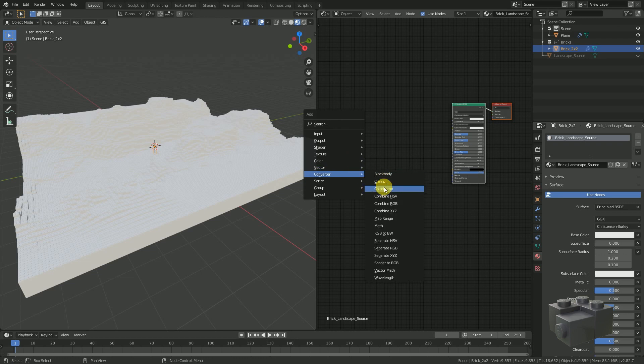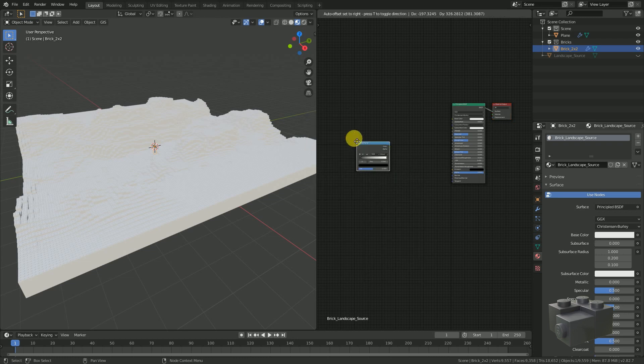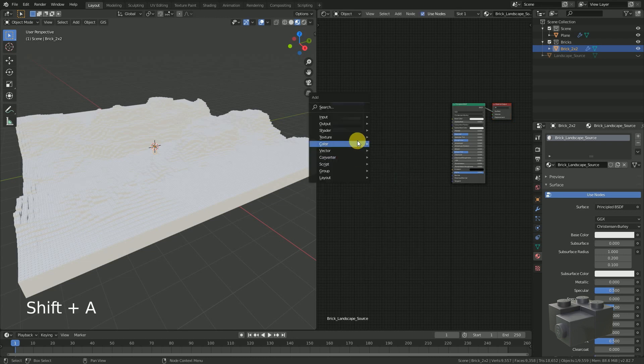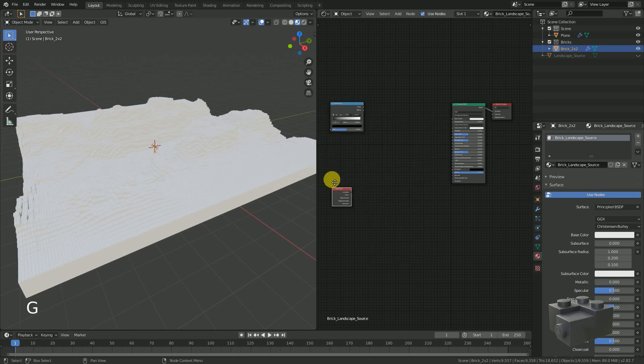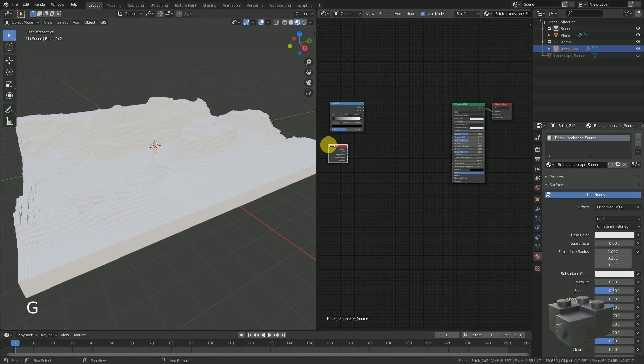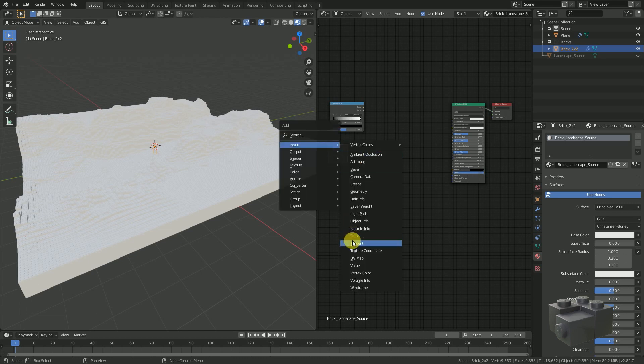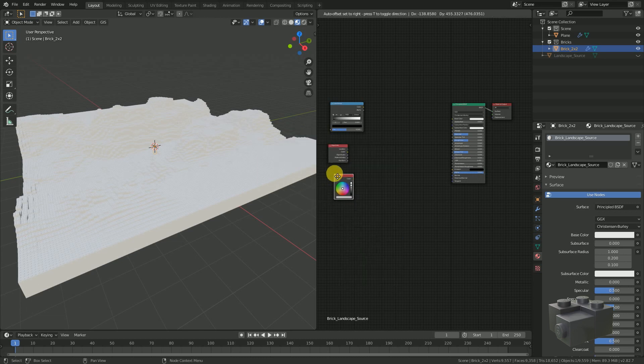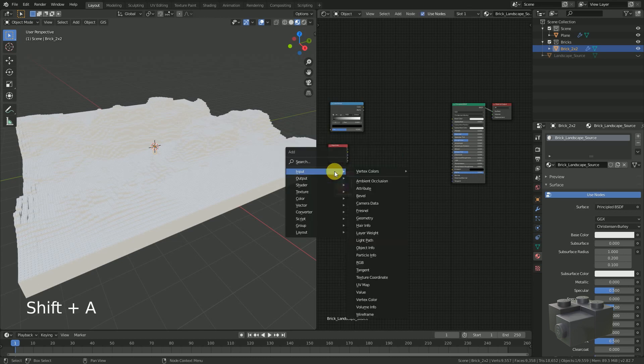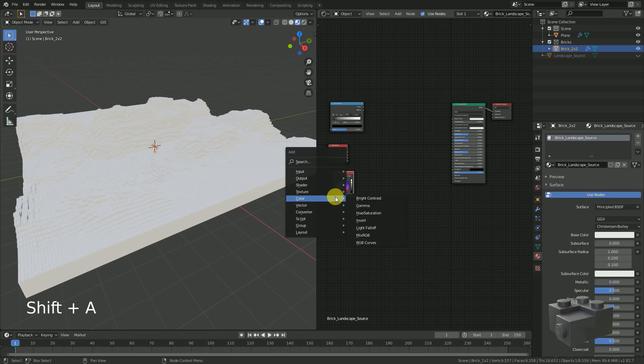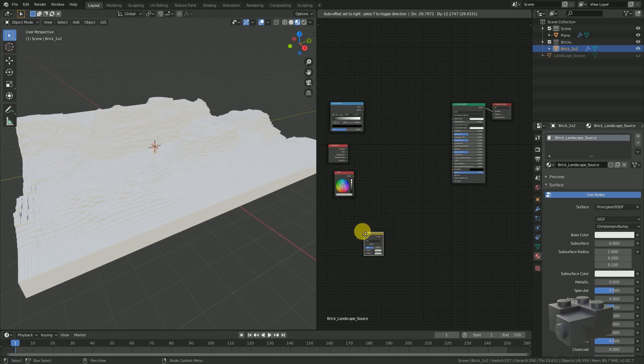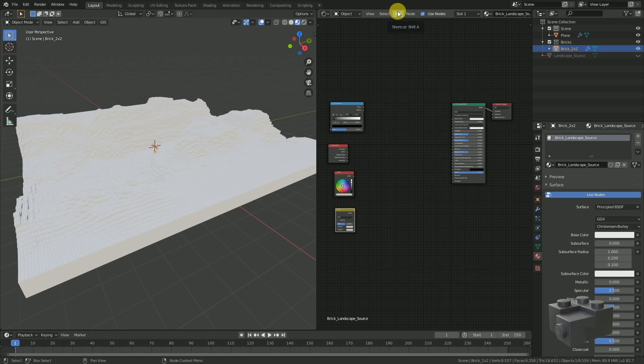For this we need a color ramp, an object info, an RGB and a mix RGB node. I highly recommend to use the shift A shortcut for adding nodes.